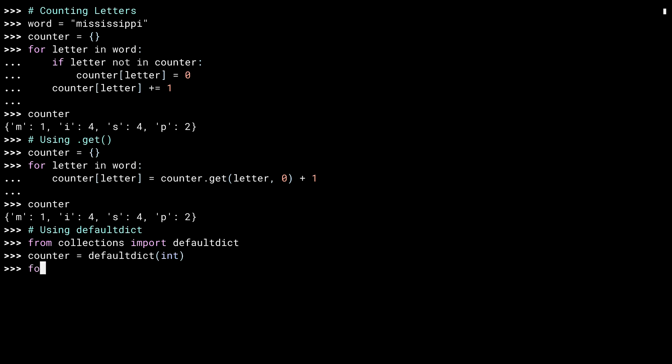As before, same loop. And this time, a much easier to read line. This is doing the same thing as get before, but by using the default dict, the default key behavior sets it to zero, and then you can increment it.